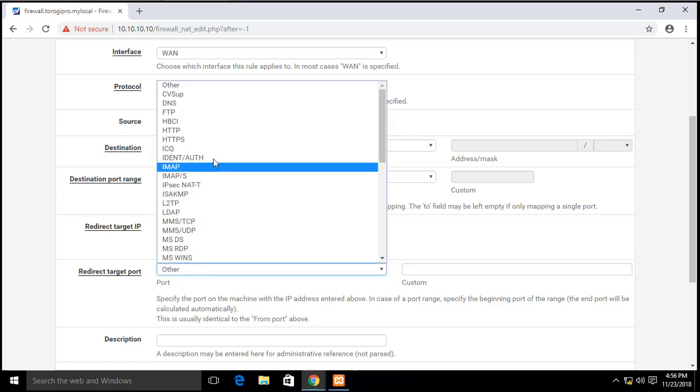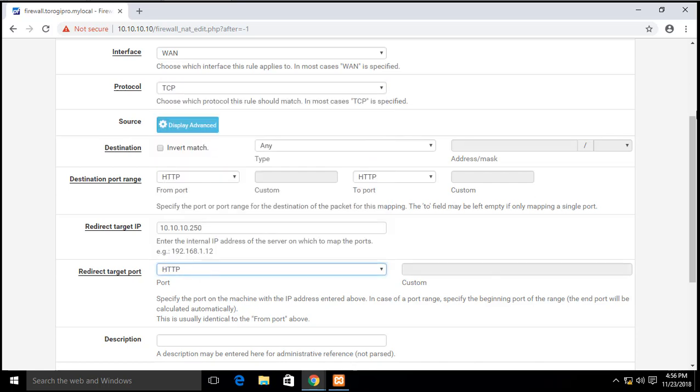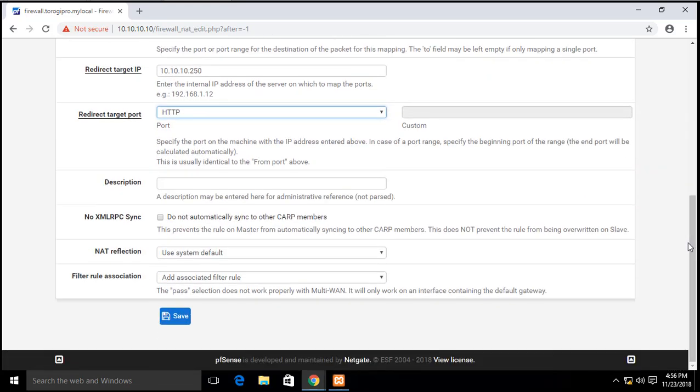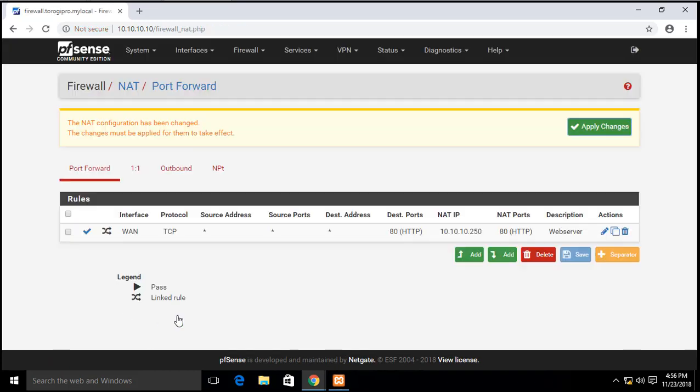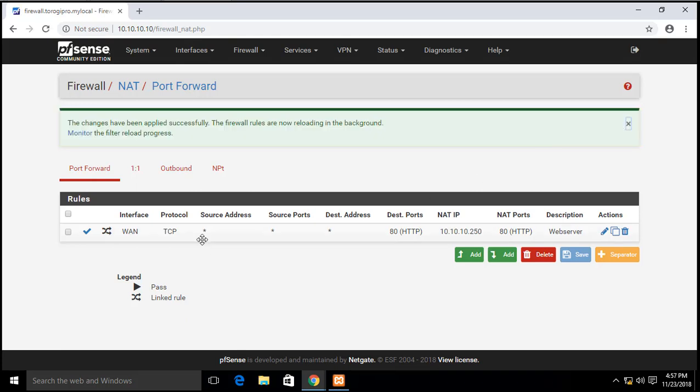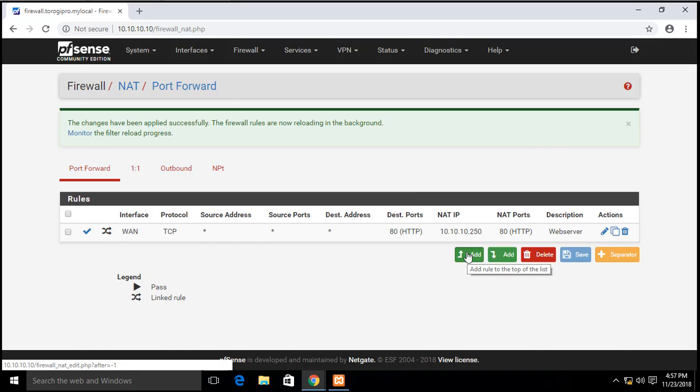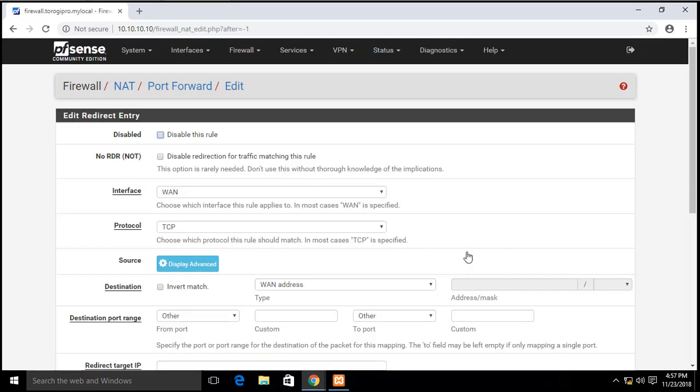And what would be the redirect target port range? The same, HTTP. And description, this would be my web server, and then we can save this one and apply. So you have it there. Then we add the FTP also because we have two, right? The TCP we have there.